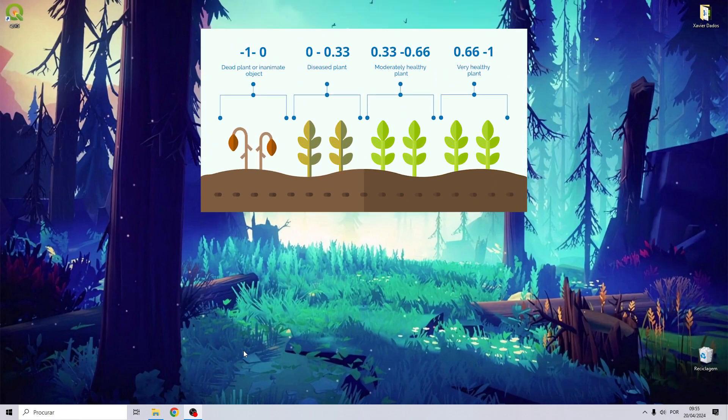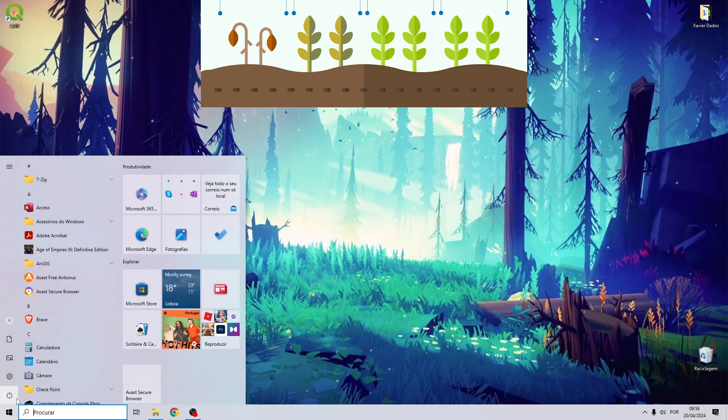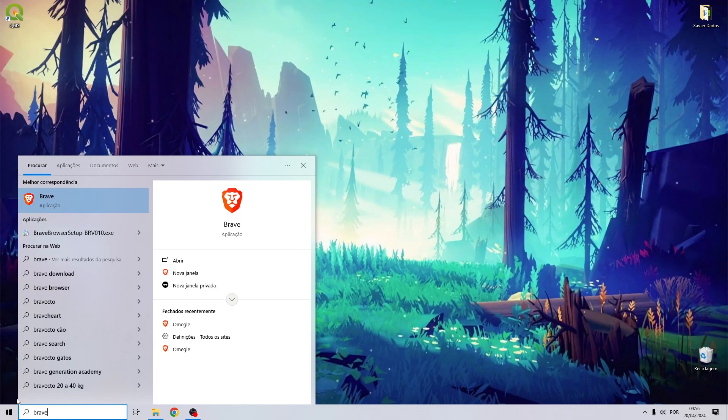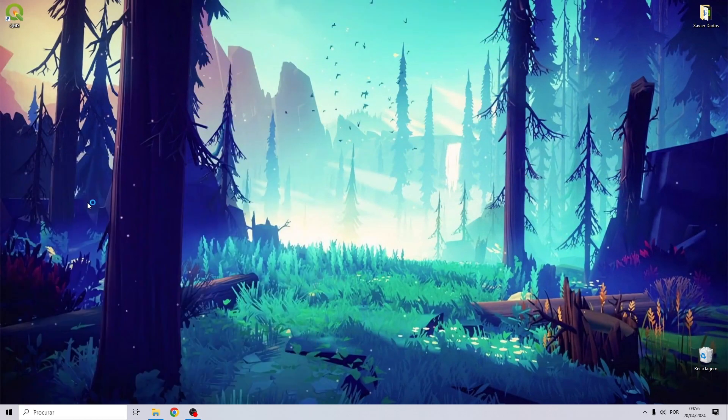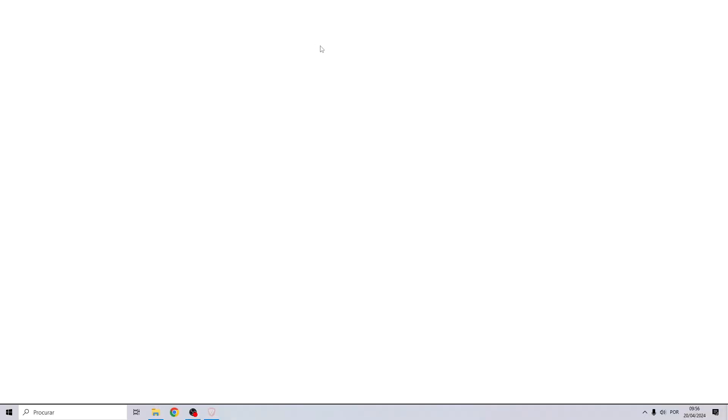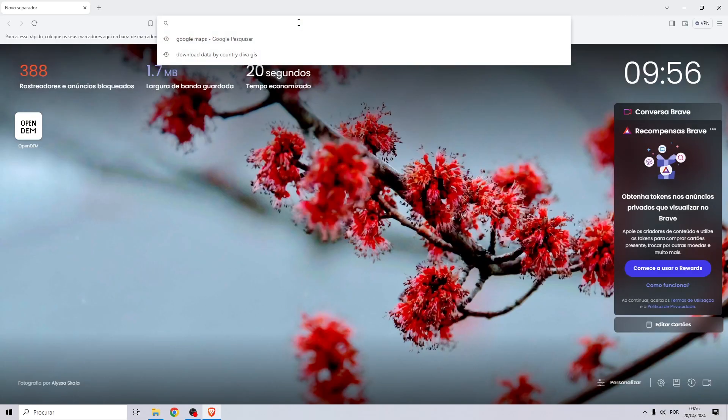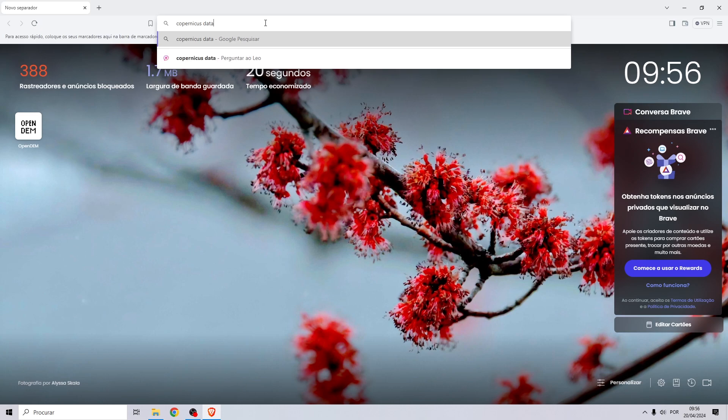The first thing we are going to do is download the Sentinel-2 images. To do that, go to your browser and search for Copernicus Data Space Ecosystem.